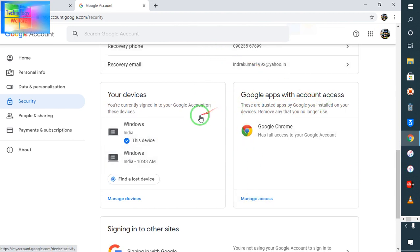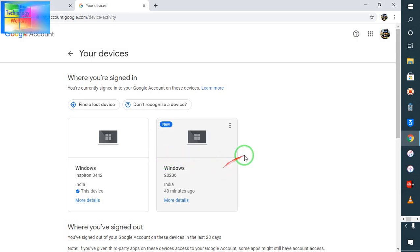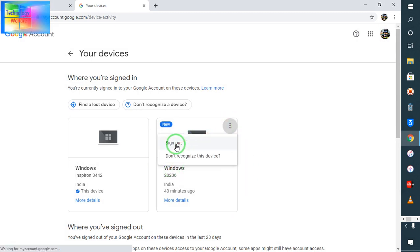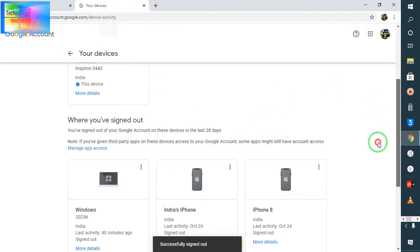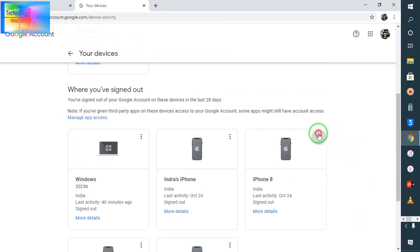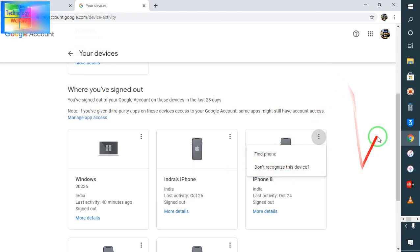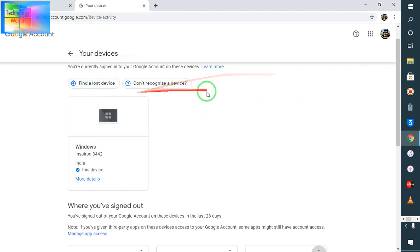Under Security, find 'Your devices' — this shows how many devices are connected with this ID. At the moment, the current device shows in green as active. Other previously connected devices are shown as well. I will go ahead and sign out those other devices. After signing out, only this one laptop remains active on this Gmail ID.